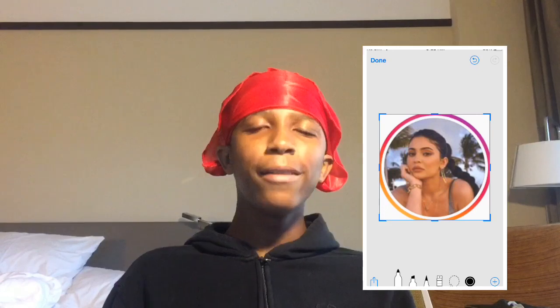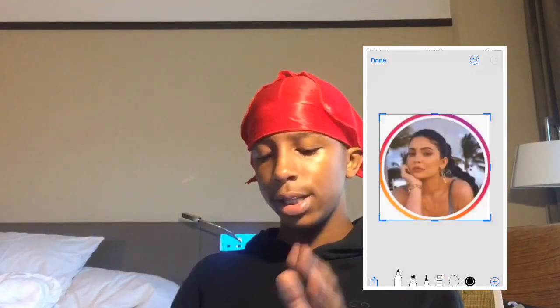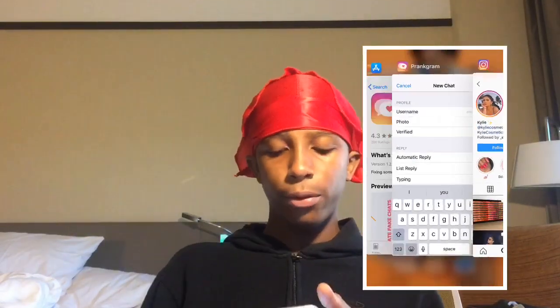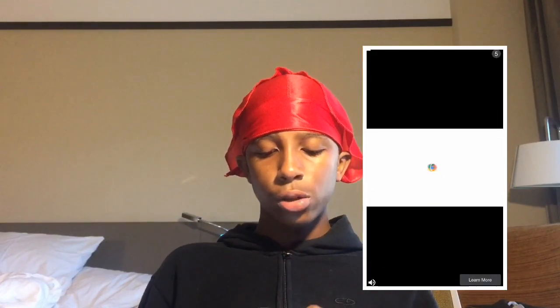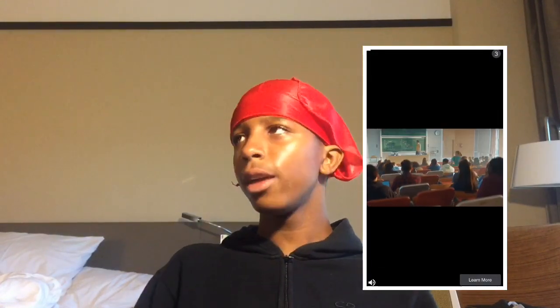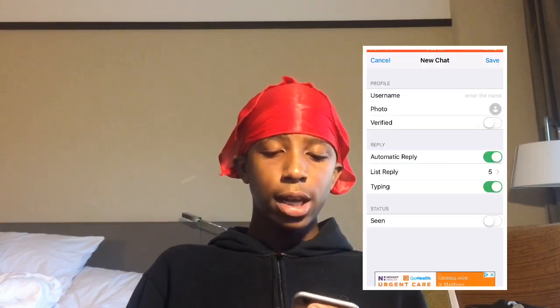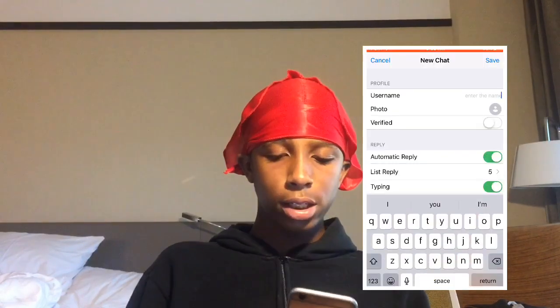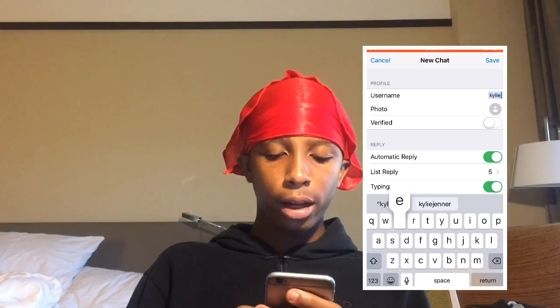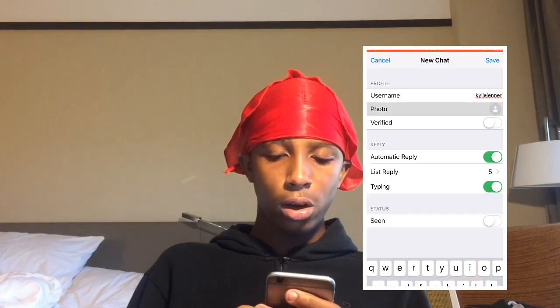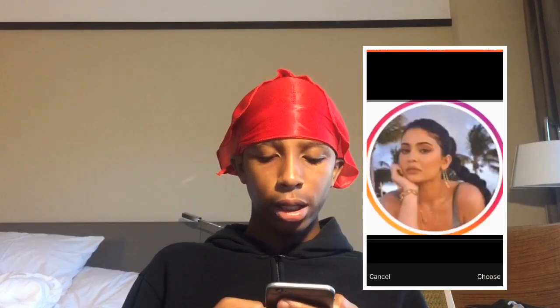Even though you guys can see some white corners, this app will crop it out for you to make it look circular. Now you've got to put your names in right. If you want to prank your followers or someone, make sure it's spelled correctly. Let's spell her name: K-Y-L-I-E-J-E-N-N-E-R.